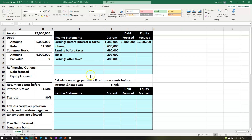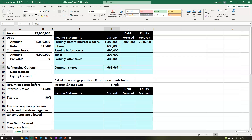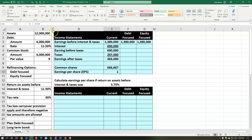Now let's look at earnings per share. The number of shares is the common stock of $6 million divided by the $9 par value. That gives us the number of shares outstanding — that's how many units of shares are out there, not necessarily the number of shareholders. Earnings per share is earnings divided by shares, which comes out to about $0.72.